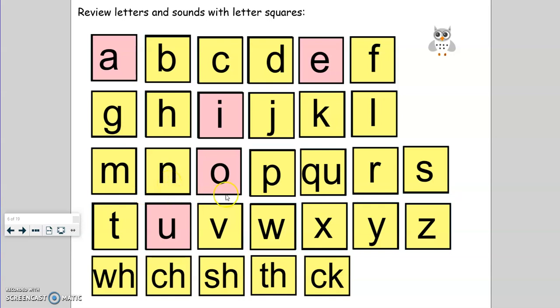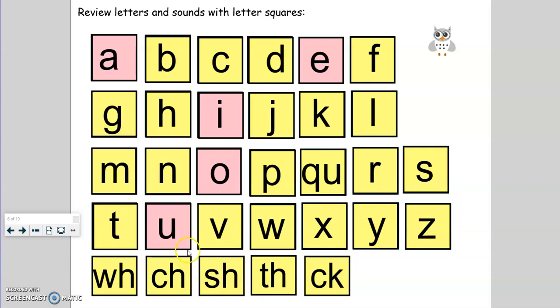O, o. P, p. Q-U, qu. R, r. S, s. S, z. T, t. U, u. V, v. W, w. X, x. Y, y. Z, z.